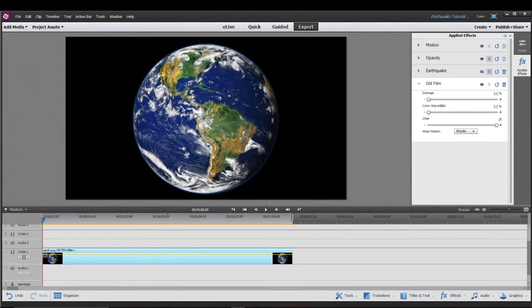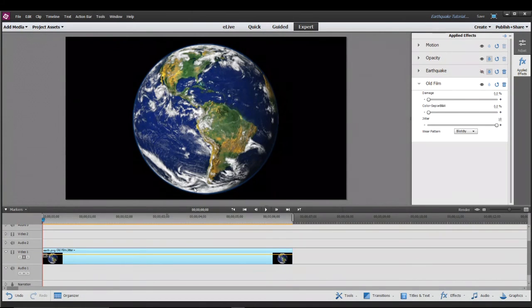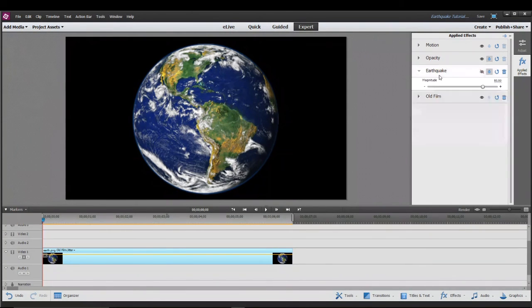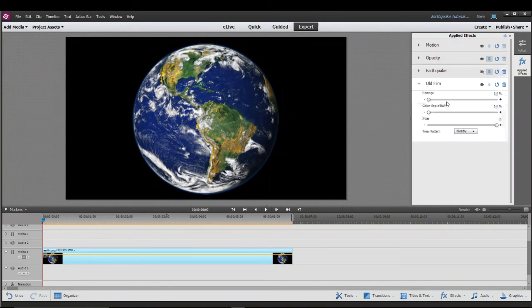So these are the two ways that you can get the earthquake effect in Premiere Elements, either by using the actual earthquake effect or using old film which is sort of a workaround.